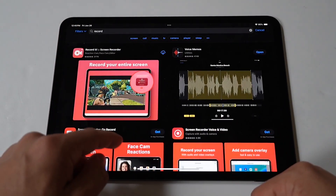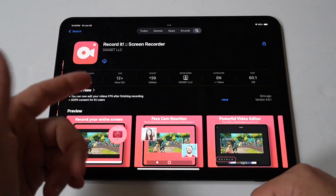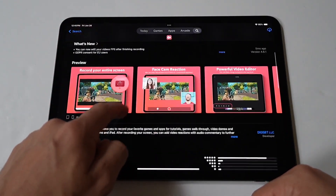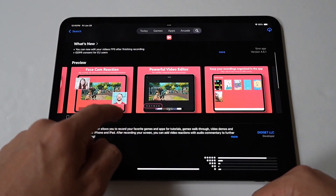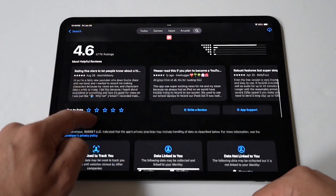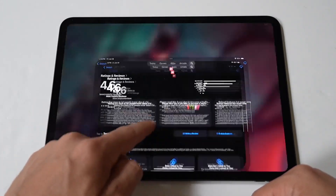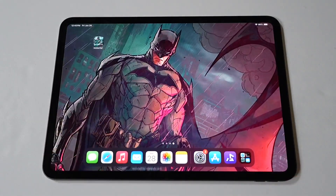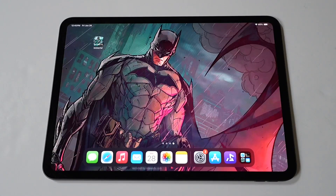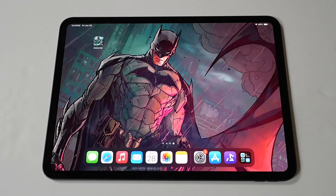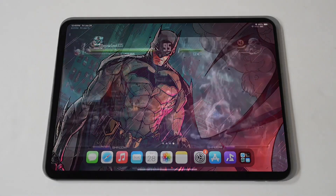Anyways, it's really that easy, guys. I hope you enjoyed this tip. I would like to end things playing a little Killer Instinct on the iPad Pro M4 because, well, the game is awesome. Hope you enjoy it. Tap that like and let's run it.